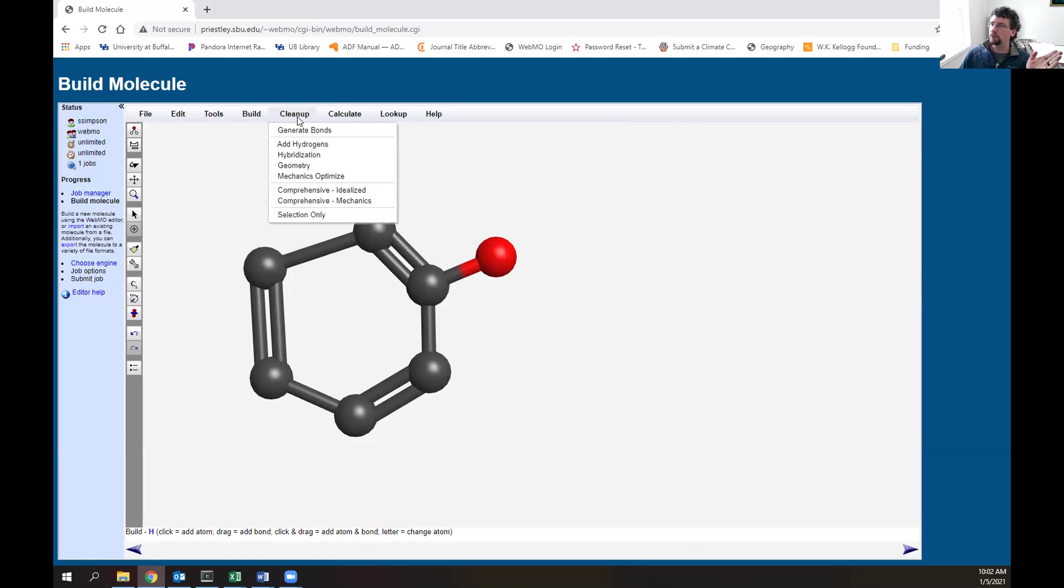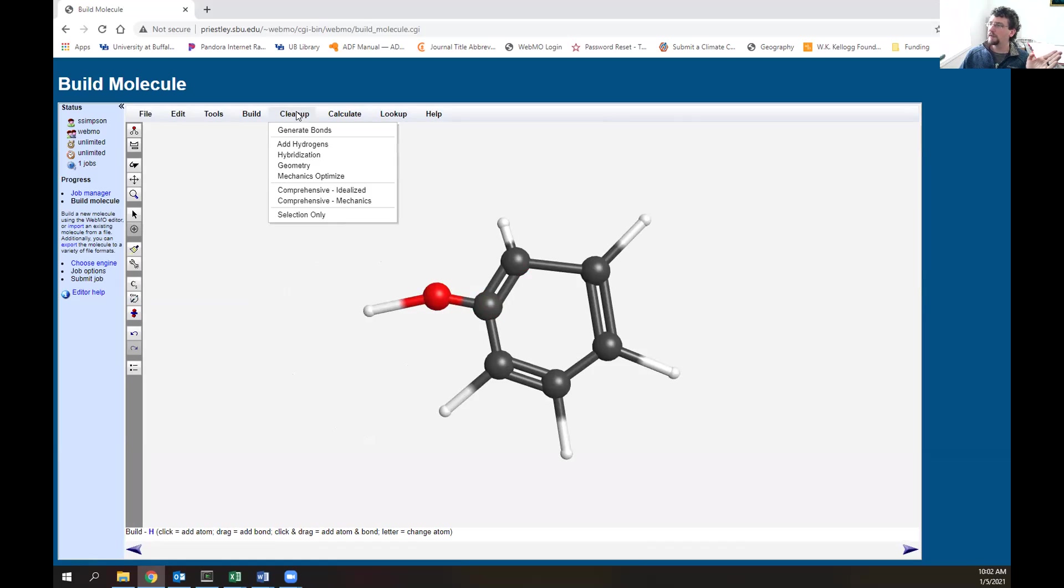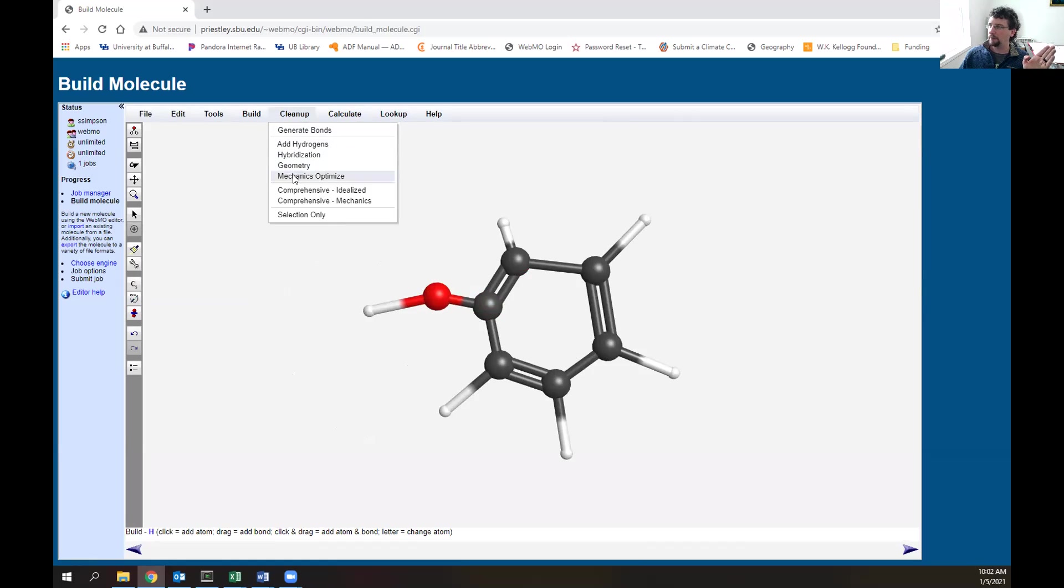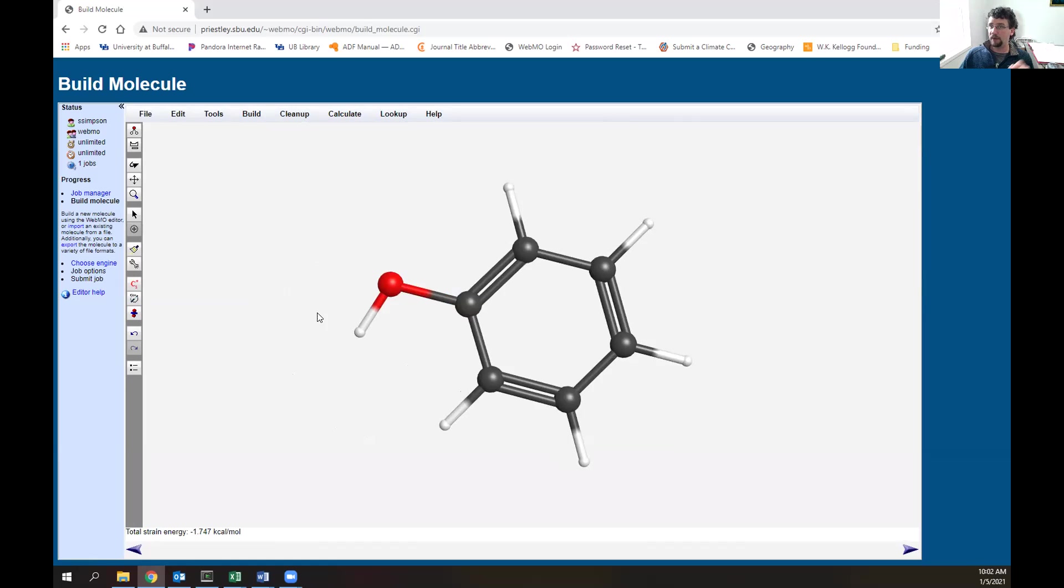We're missing quite a bit of hydrogen. We could click the periodic table and start drawing them in, but there's a neat user interface - click add hydrogens. Our geometry still doesn't look too good, so we can do cleanup geometry or mechanics optimize. There we go, our system looks way better.